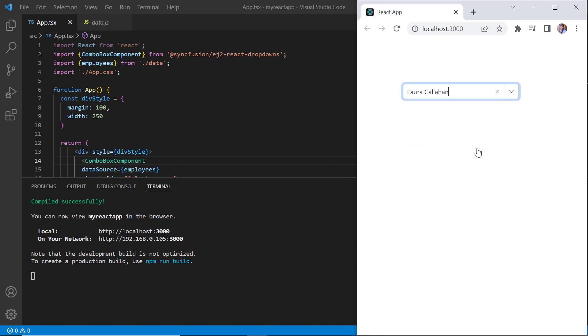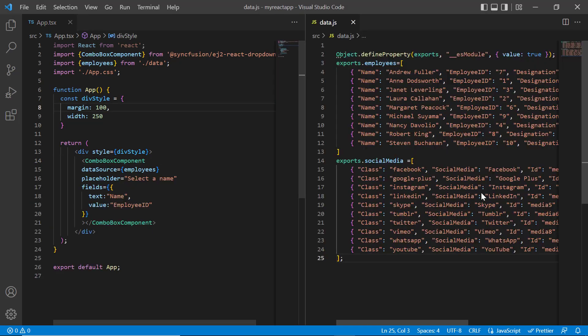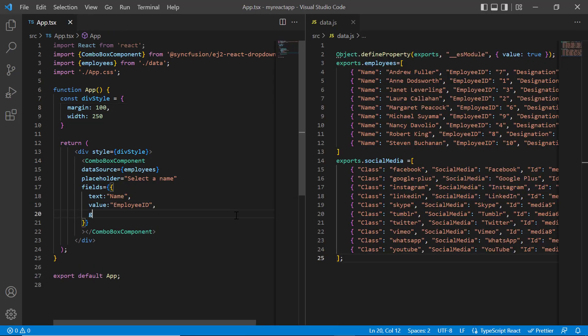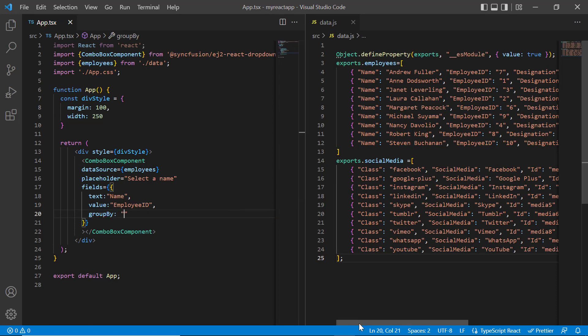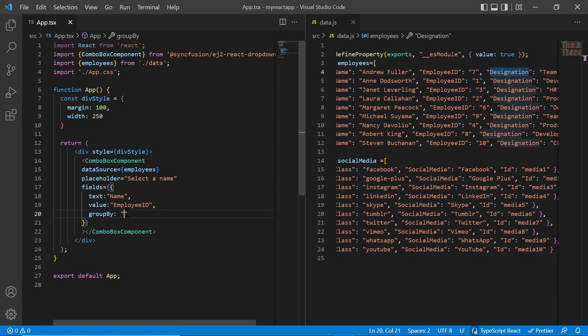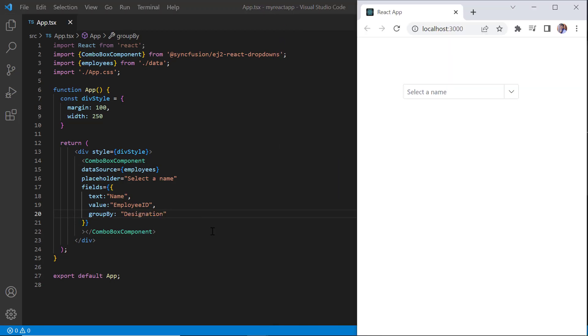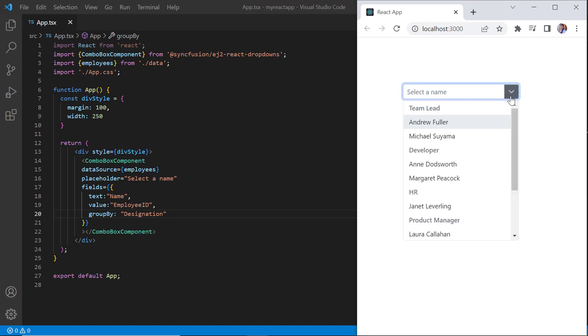First, I'll show you how to categorize the combo box list items using the group by property. In the field settings, I add the group by property and set its value to designation. Look at the combo box now. List items are categorized based on the designation.